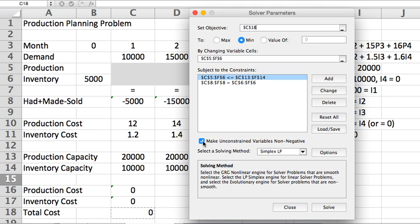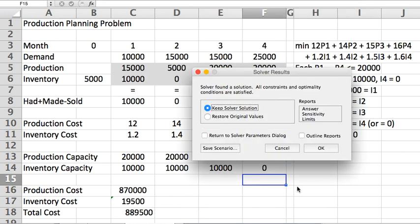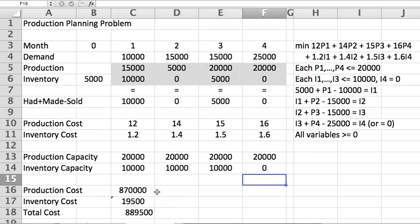Click OK. Remember to check the box that says variables should be non-negative here, and use the solving method for linear programming, Simplex LP. Now I think we can just click solve for this, and there we go.